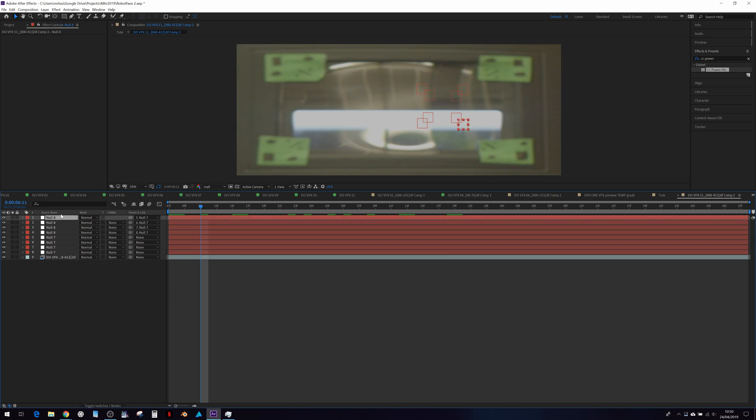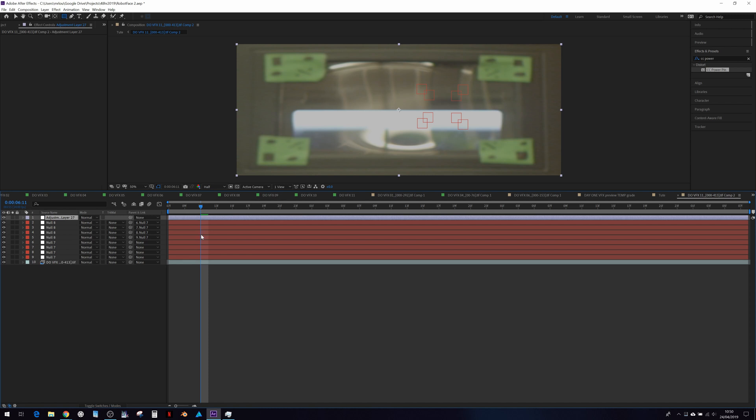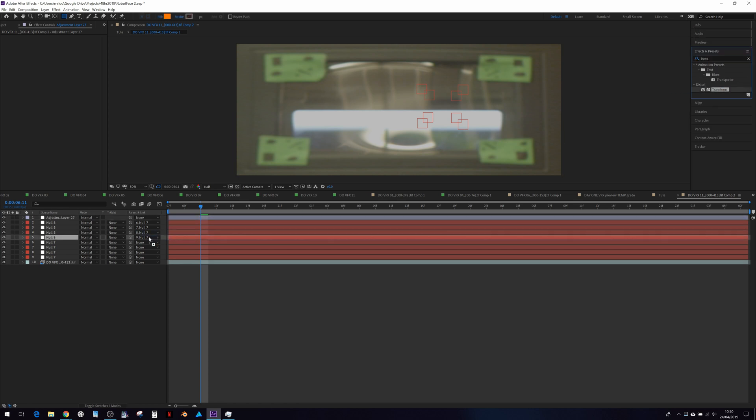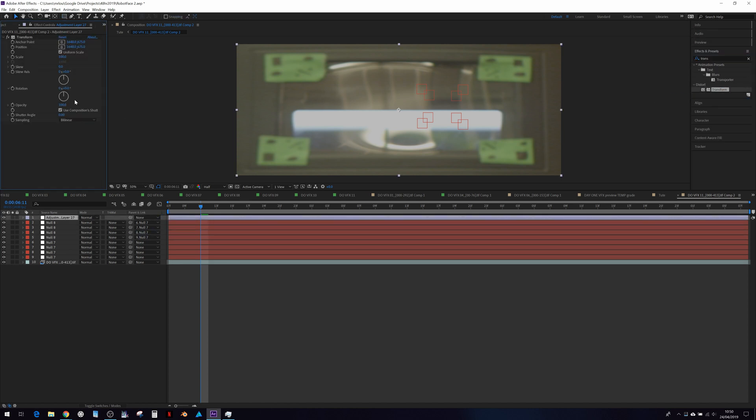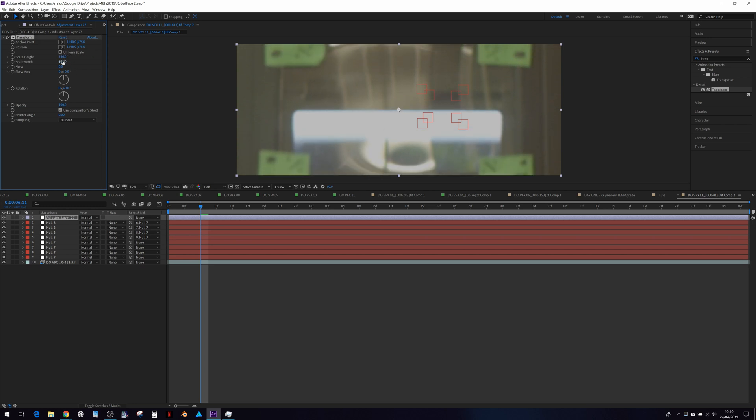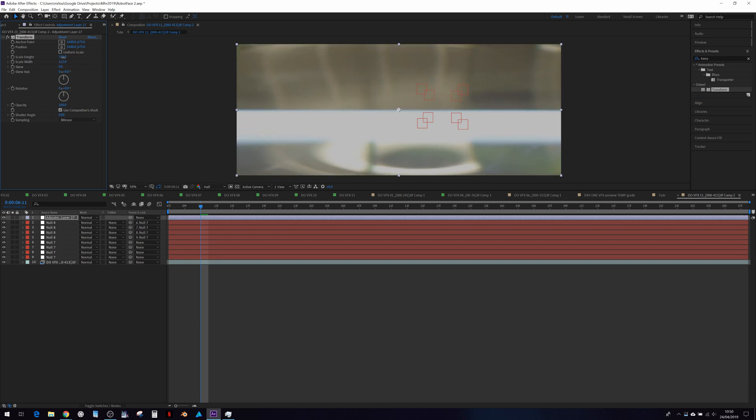Now let's create a shape layer on top. No, sorry. Let's do Ctrl-Alt-Y for an adjustment layer. Bring up our transform, bring up our effects and search for transforms. Uncheck uniform scale and let's just get rid of our green markers like so.